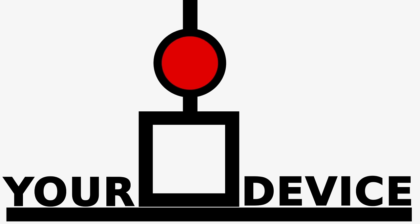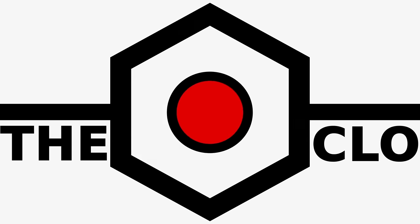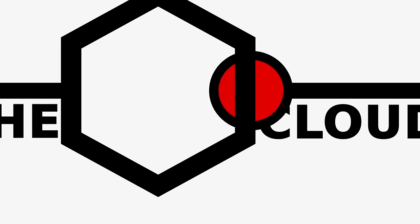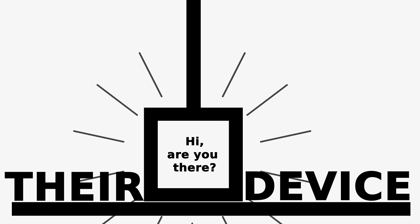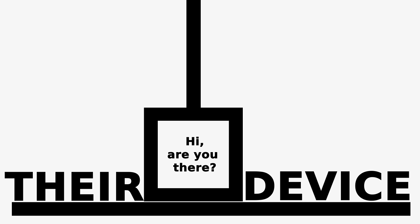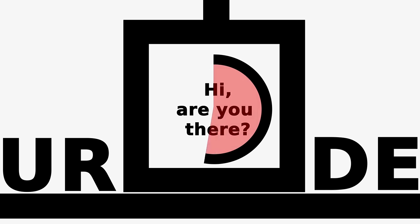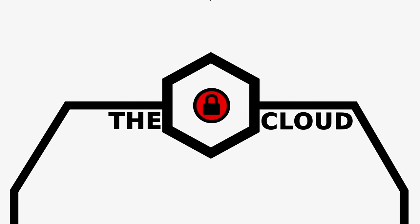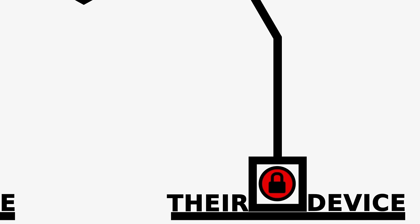When you send a message it first has to go into and pass through the cloud—and here the cloud means the computers or servers of the service provider you are using—and then it is forwarded on bound for your contact. With end-to-end encryption, when you send the message it is encrypted on your device, passes through the cloud completely encrypted, and then it can only be decrypted on the device it is sent to.